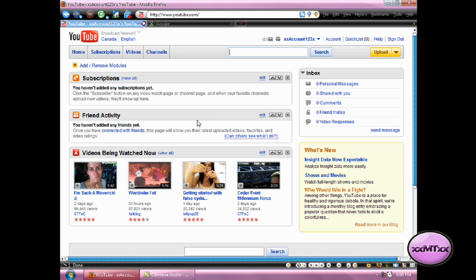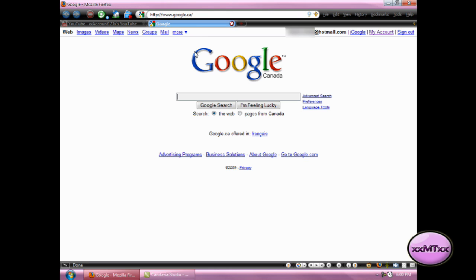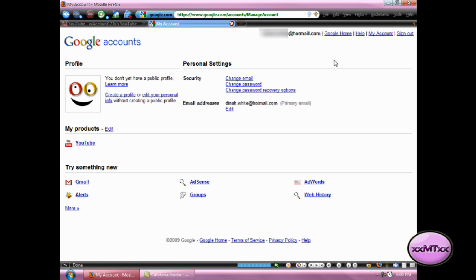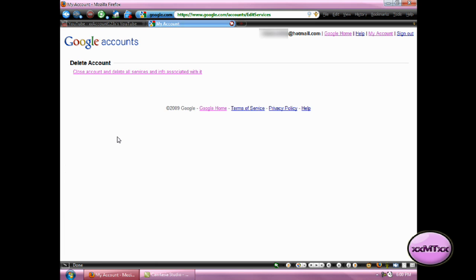So what you need to do is go over to Google, and up at the top, click on My Account, and then where it says My Products, click on Edit. And click the link that says Closed Account, and delete all services and info associated with it.